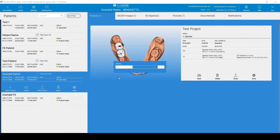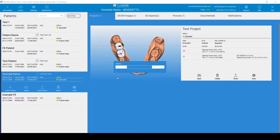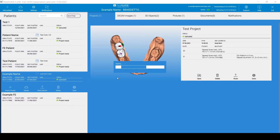Once you click Save, RealGuide will begin zipping and exporting your final treatment plan. Please keep in mind that this may take a couple of minutes depending on the size of the original DICOM as well as the complexity of the treatment plan.